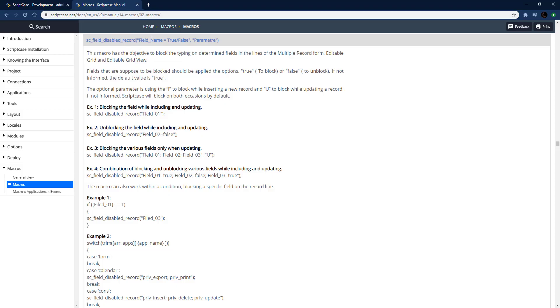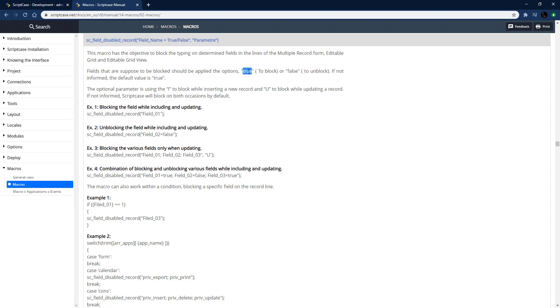Here's the documentation for it. Pretty simple - pass through the field name, true or false, and then any parameters there. Got a couple options for the parameters. This is only for multiple record form, editable grid, or editable grid view.